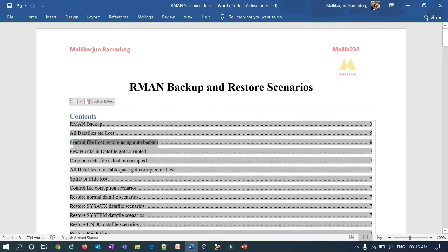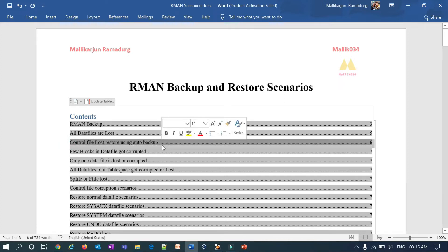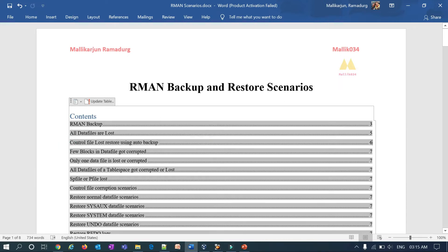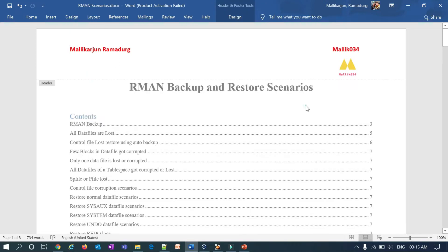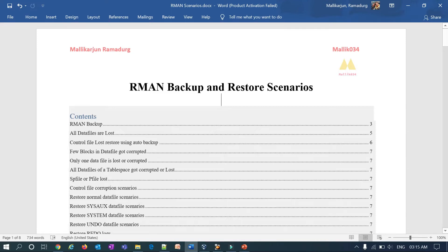We have seen the control file restore using auto backup in a standalone database. In today's session we are going to see the same scenario in the case of Oracle Restart service or Oracle RAC database. If you are new to my channel, go to YouTube and search for Malik034 and please subscribe. If you missed my previous videos you can refer back to my YouTube channel, and if you like my videos please share, like, and comment.